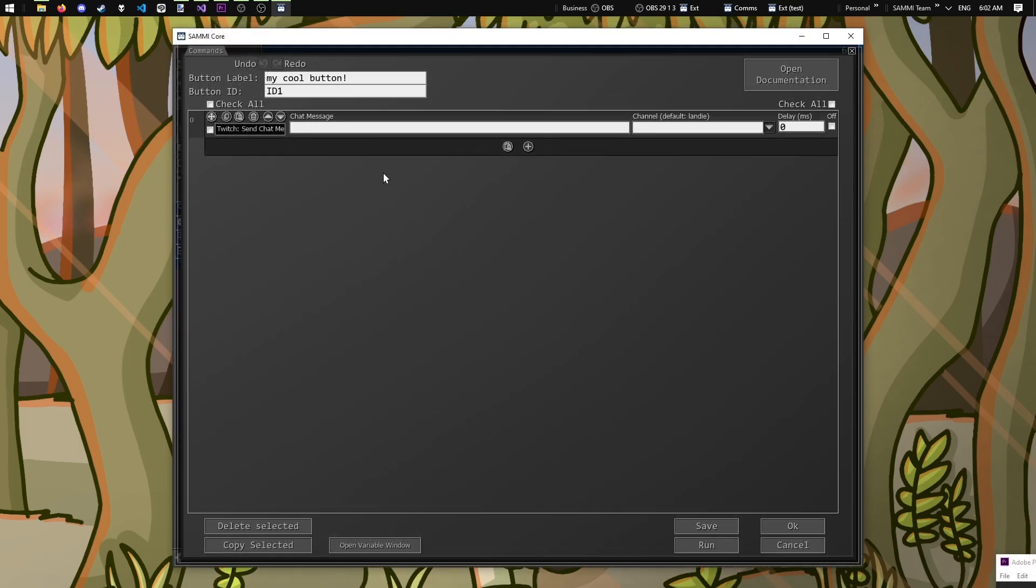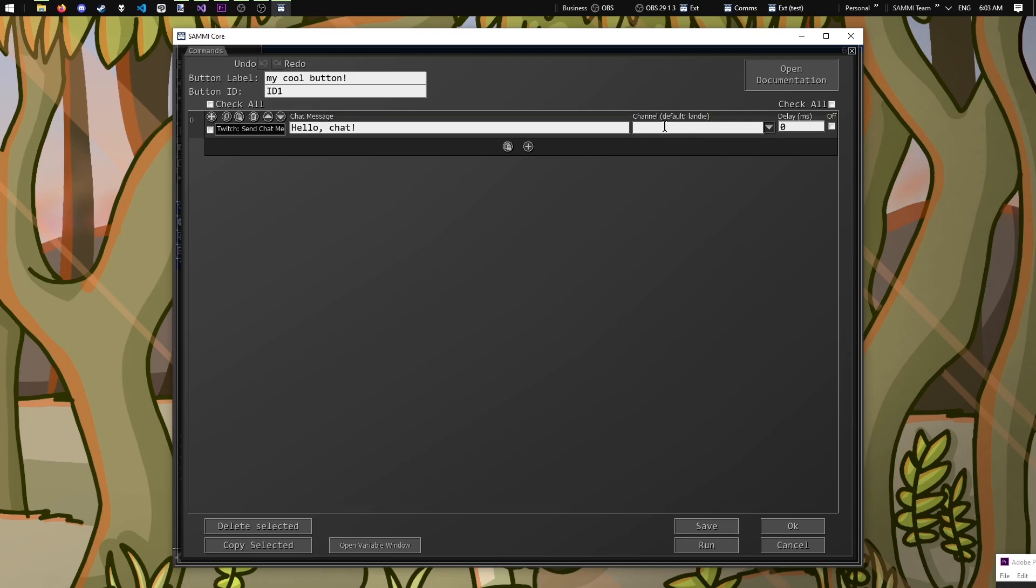This first box wants us to enter a message we want to send to Twitch chat. The second box is what channel we want to send a message to. This is only relevant if we have a bot account connected, which we won't get into in this lesson. I can see that the channel I want is set by default, so let's leave it alone.